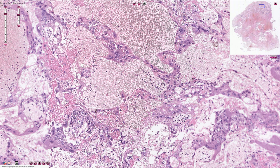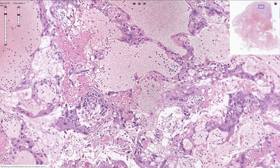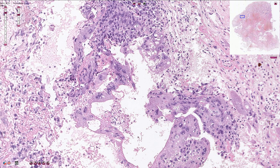Choriocarcinoma is commonly associated with hematogenous metastasis, which is quite logical because invading blood vessels is also the function of the normal invasive trophoblast. So once again, this is choriocarcinoma associated with atypical cytotrophoblast and syncytiotrophoblast.